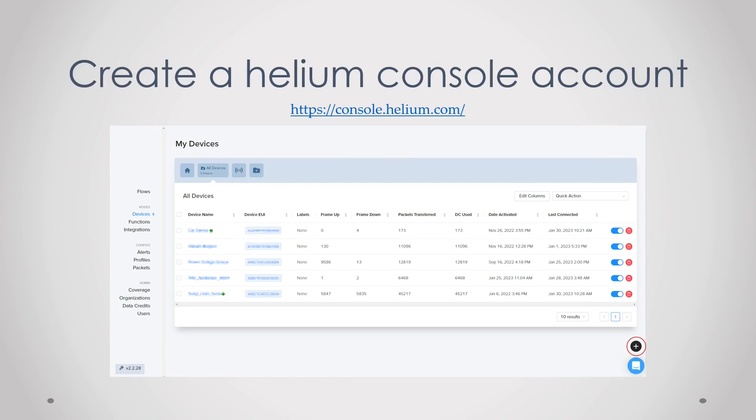First you need to create a Helium console account. There are a lot of different console providers but I suggest you use the foundation one since that is the cheapest. So just go to this link and then create an account.